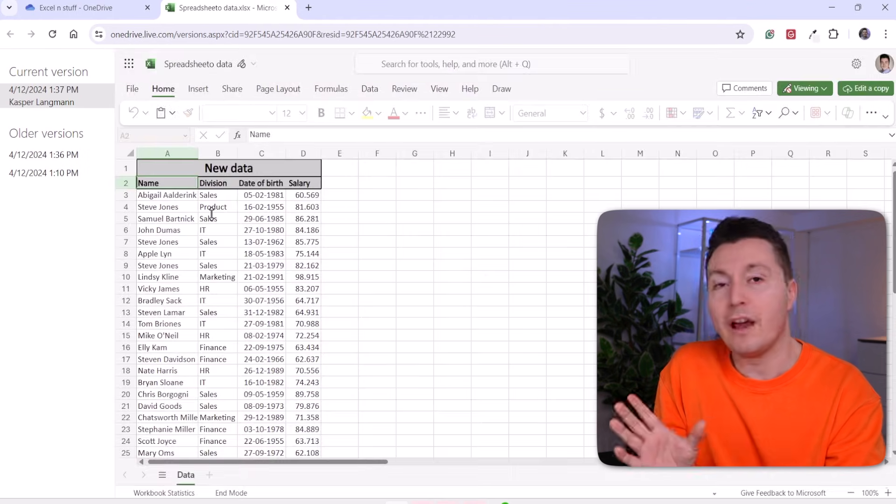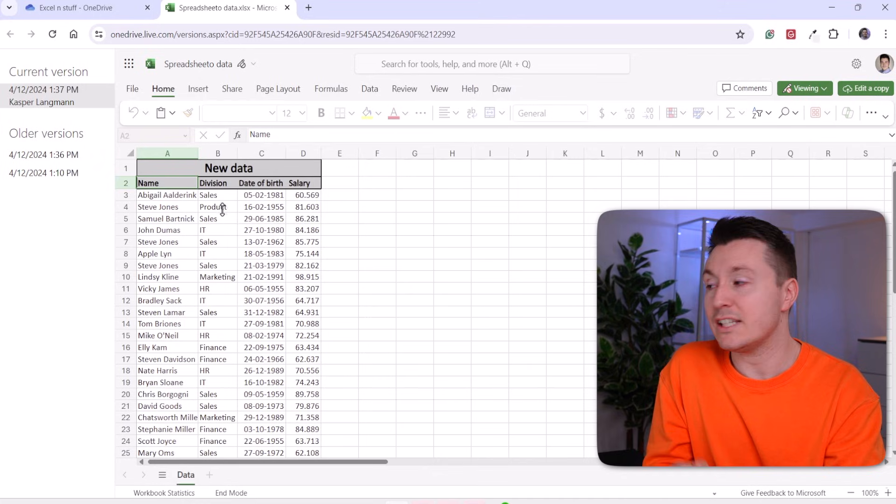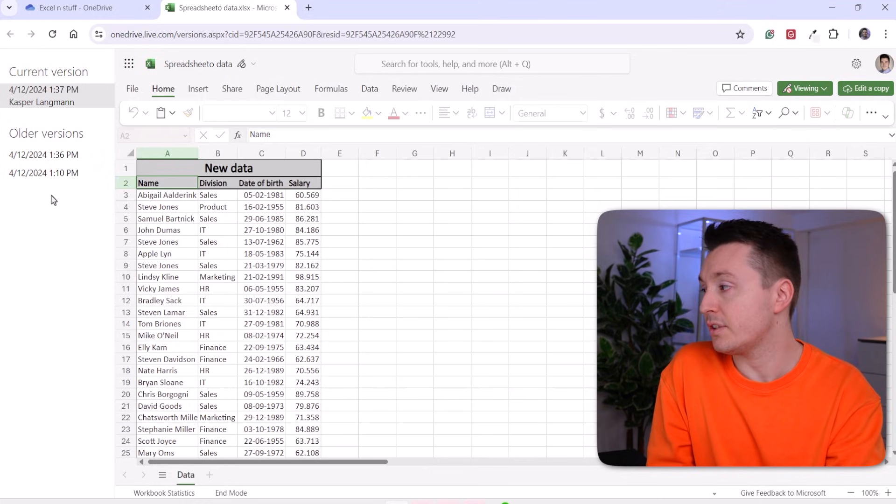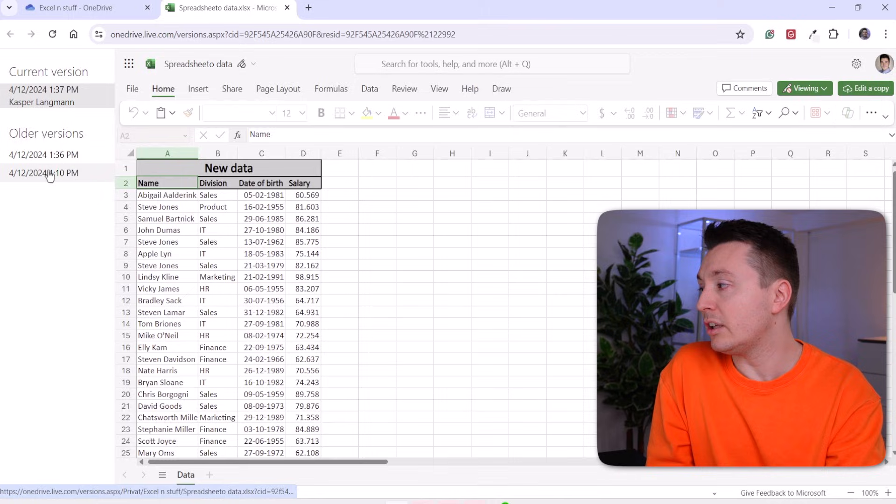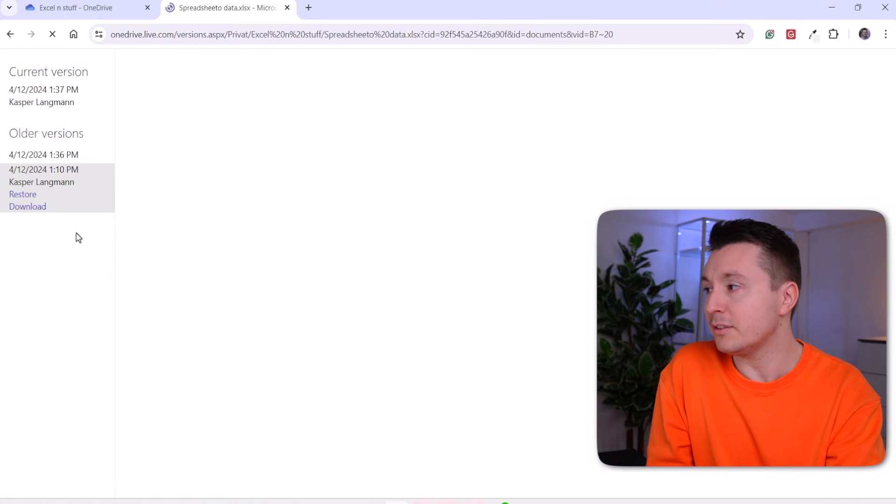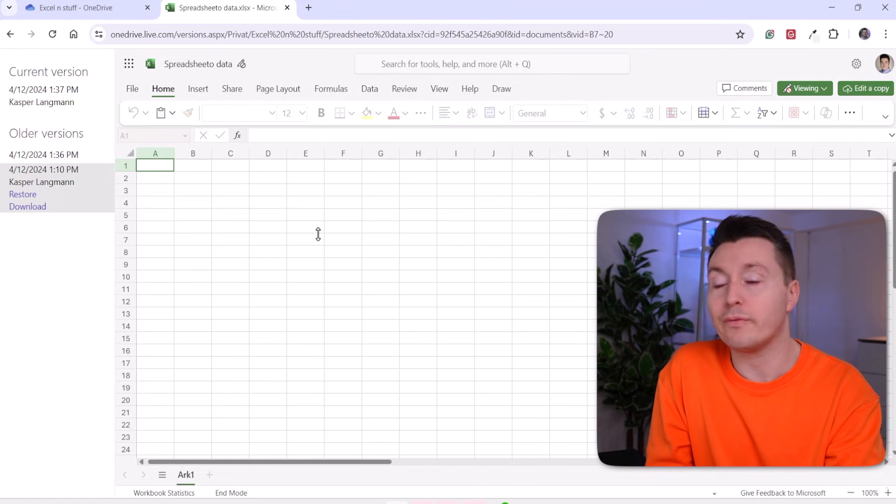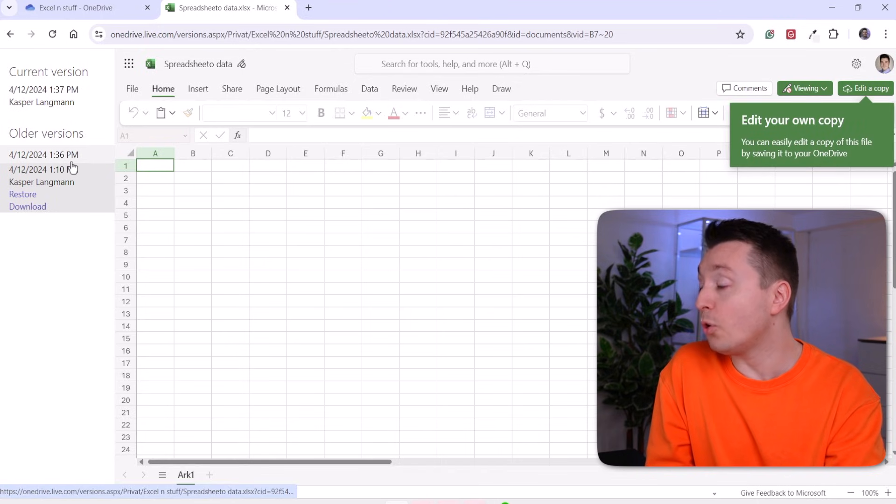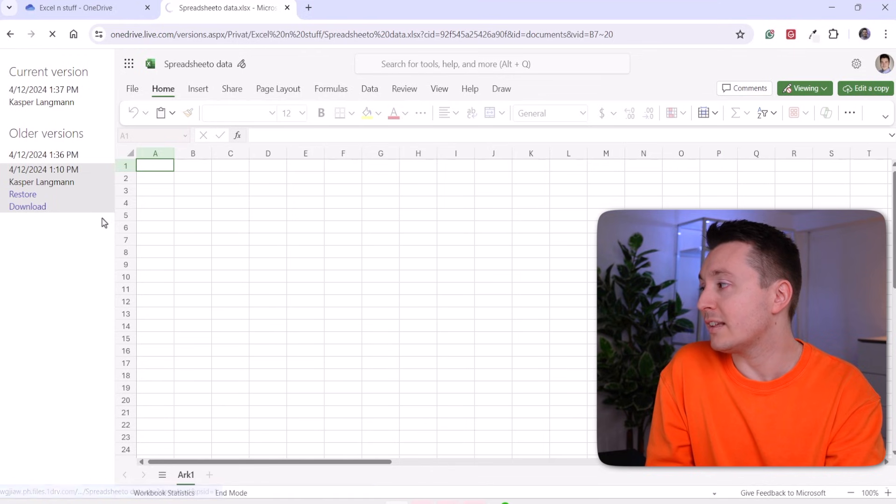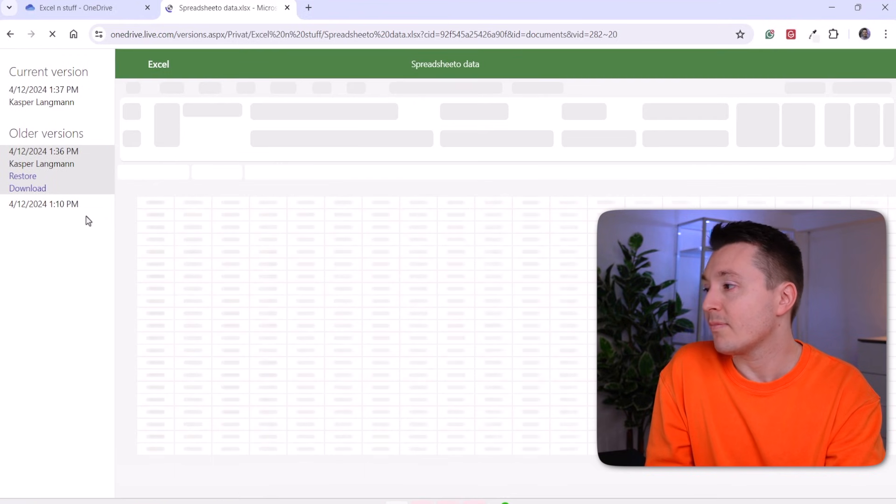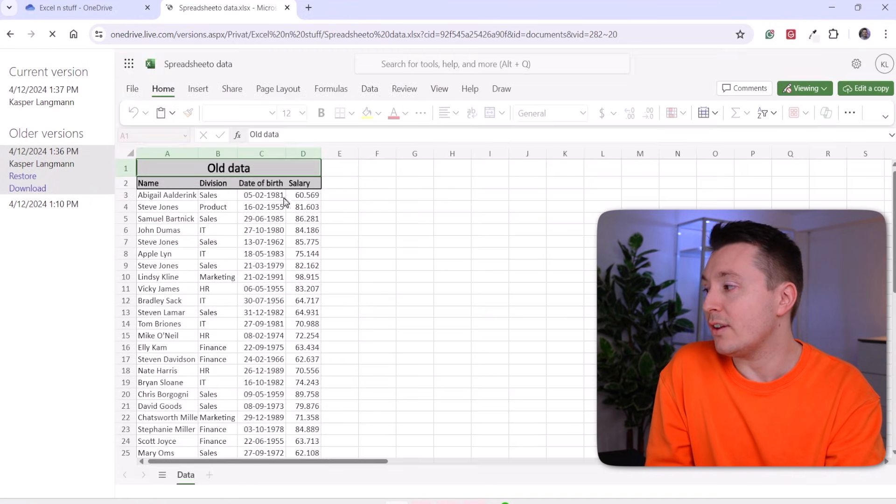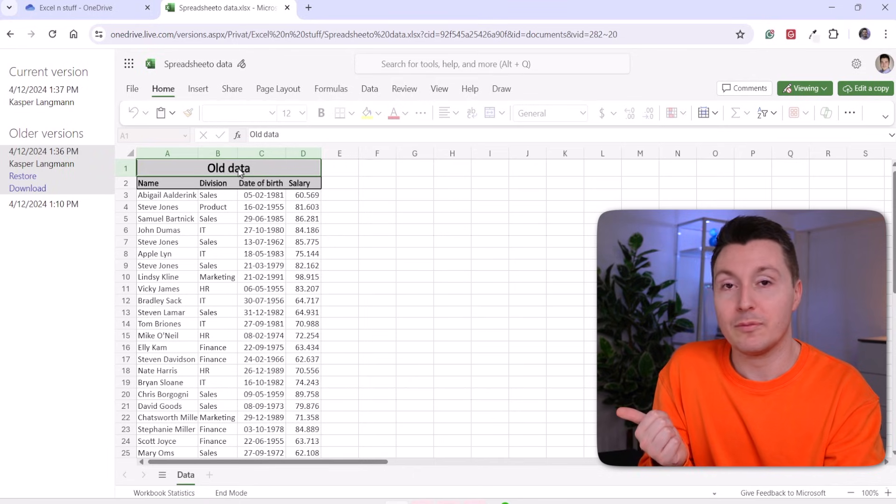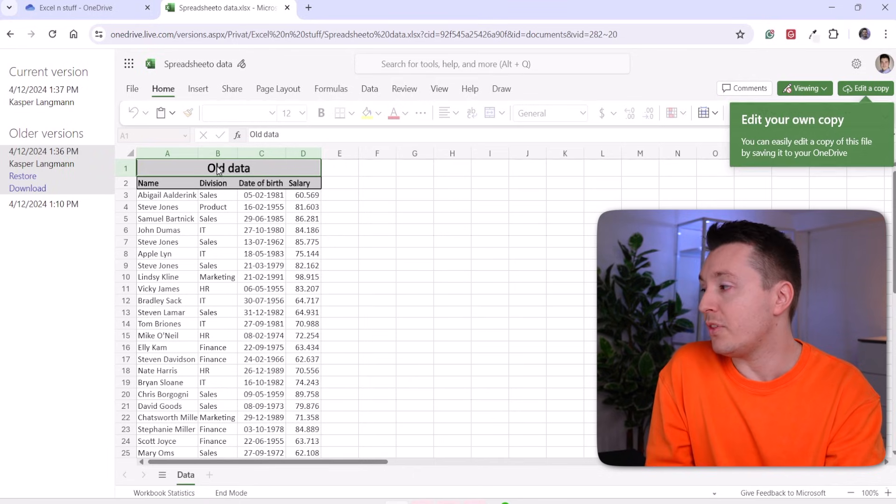Here you have the file as it is right now, but over here to the left you can see the current and the older versions. Now you can click on those like this and then wait a bit for it to load. And then here you have an old version of the file. This is actually the oldest version. Maybe it's too old. Let's click here instead and see that now we have the old data, not the new data that I just changed a minute before, but the old data.